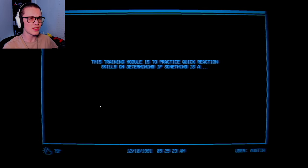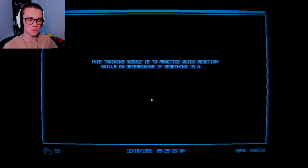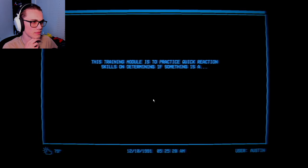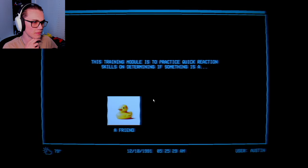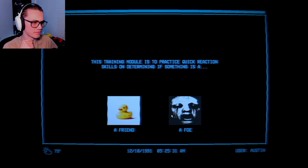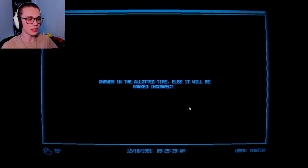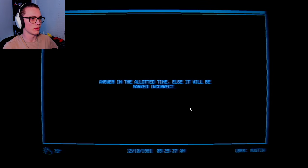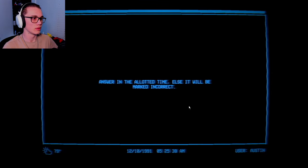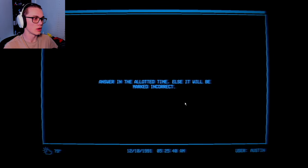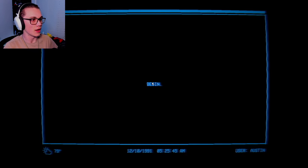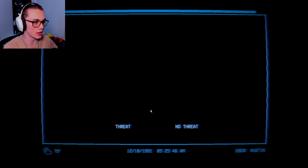Why is it so loud? This training module is to practice reaction skills on determining if something is a friend or a foe. Okay. The duckies are cool. I've got to be speedy. We've got to be speedy about this.